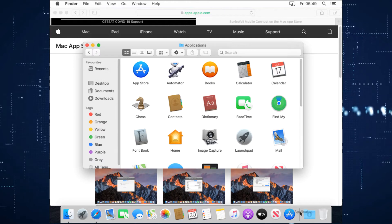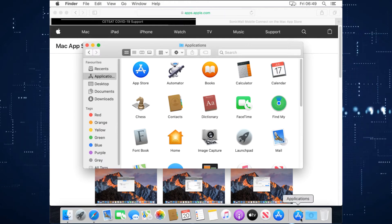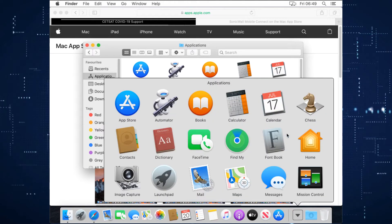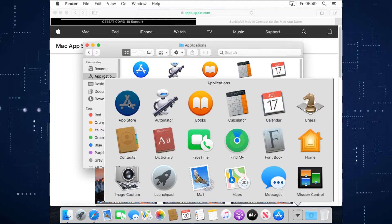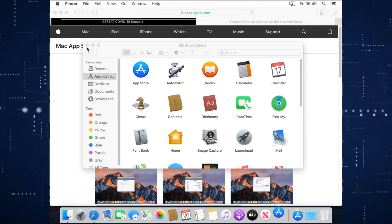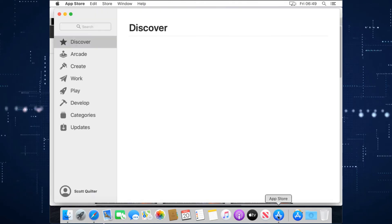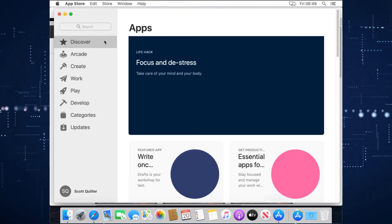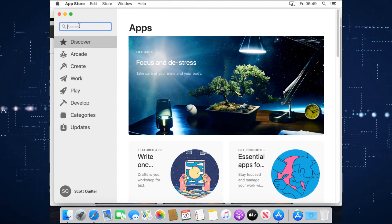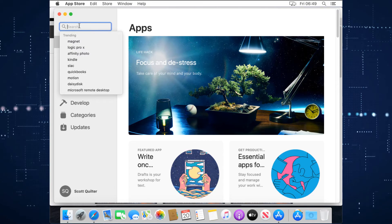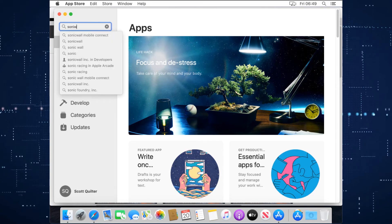I prefer having applications down here, that's a little start bar and we can find applications here. So we go to the app store, that will open the app store for us up here, we're going to write in SonicWall.